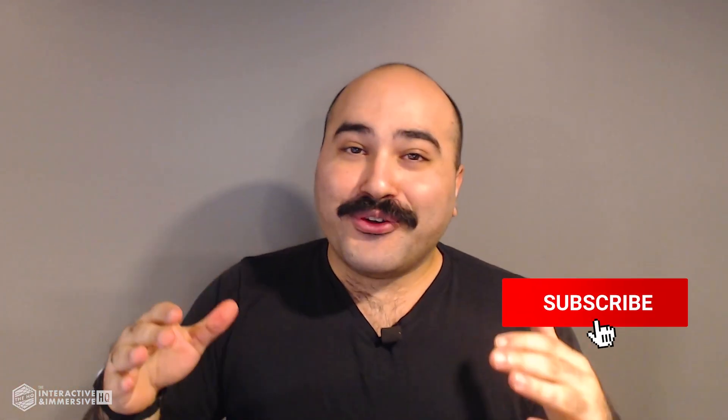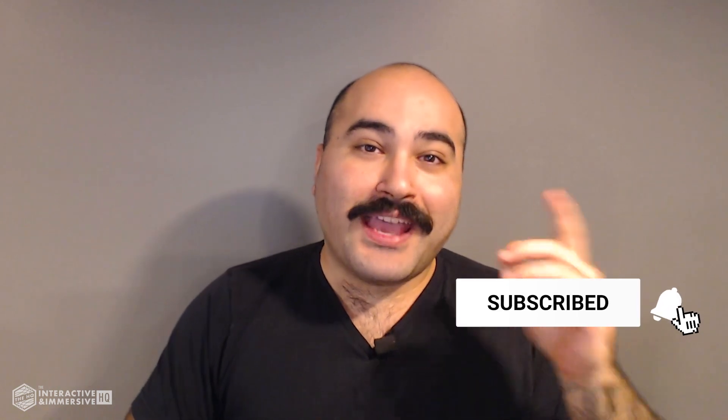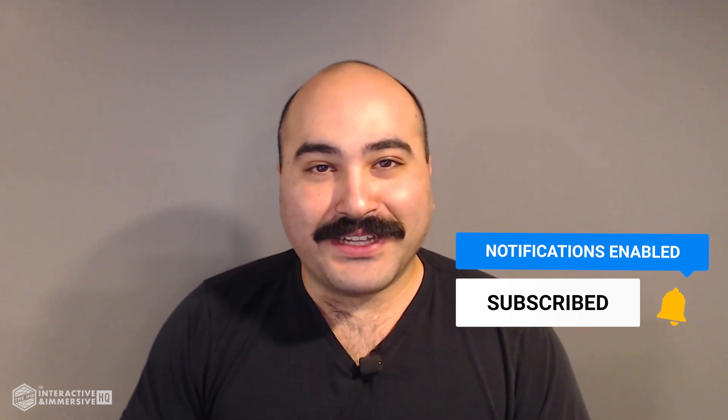Hey guys, thanks for watching! If you're serious about taking your Touch Designer and interactive skills to the next level, I highly recommend you check out the Interactive and Immersive HQ Pro. It's the only educational resource and community of its kind for Touch Designer and interactive professionals. You can learn more by checking out the link in the description. And if you like this video, don't forget to hit that like button. And if you're new here, don't forget to hit subscribe and the little bell icon for more awesome free content.